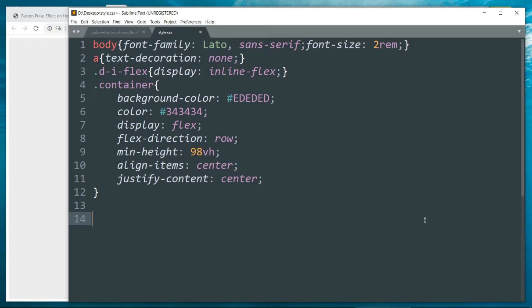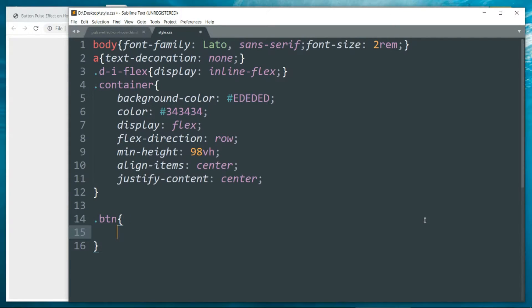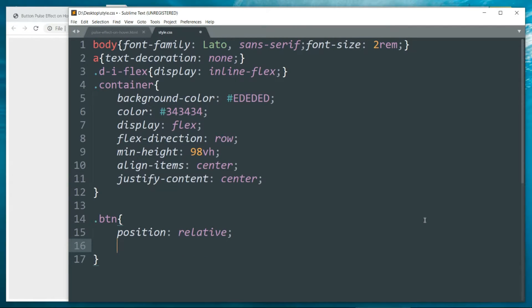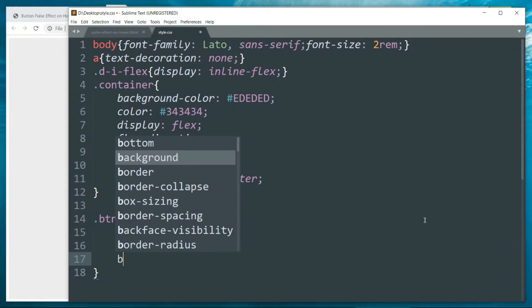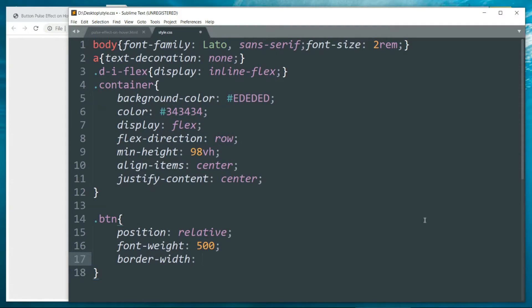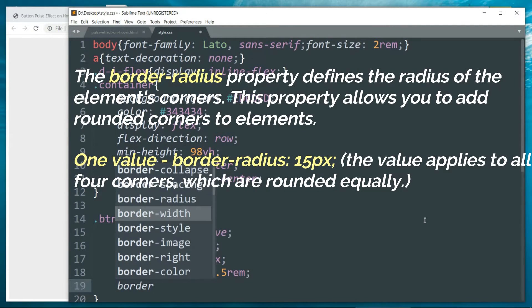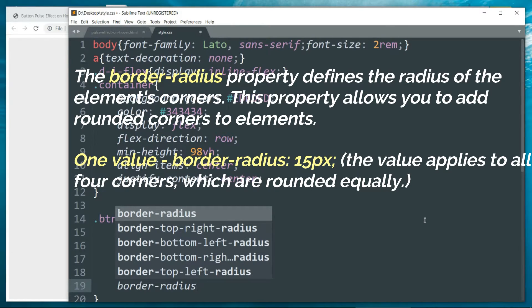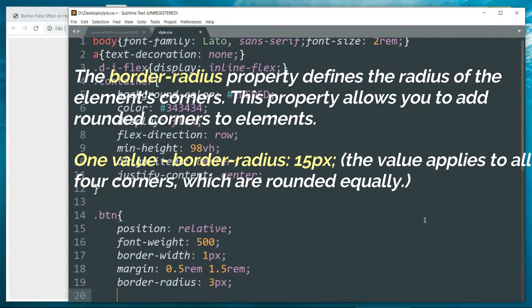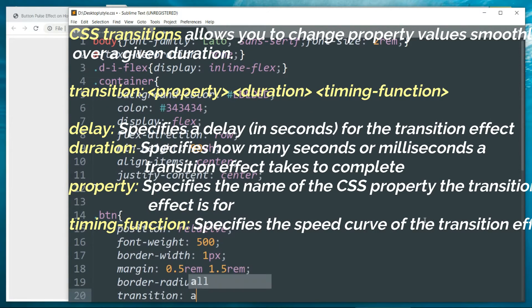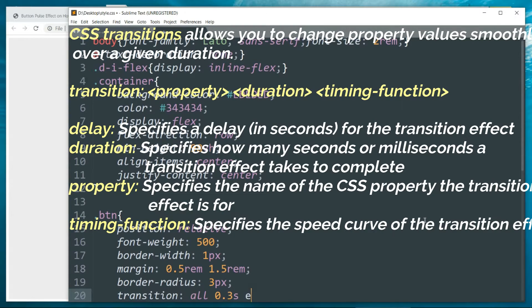Then let's start with the '.btn' class: position relative, font-weight 500, border-width 1px, margin 0.5rem top/bottom and 1.5rem left/right, border-radius 3px. Then let's add a transition effect: all 0.3 seconds ease-in-out.